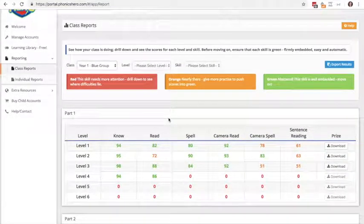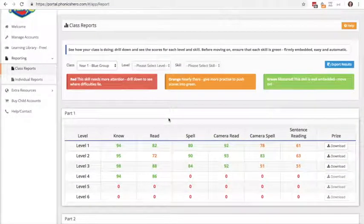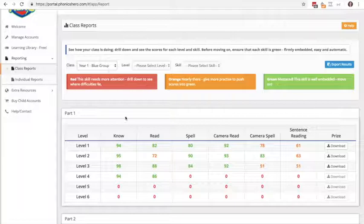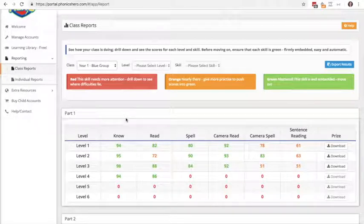So this is my class as an average, this is my blue group, their score as an average.